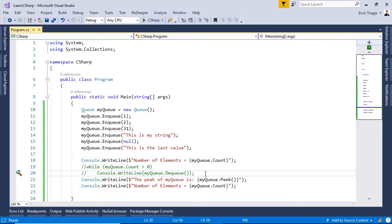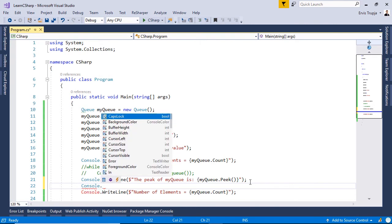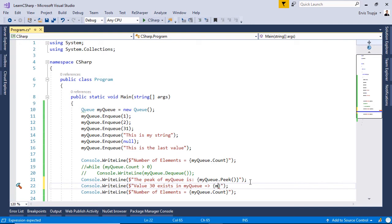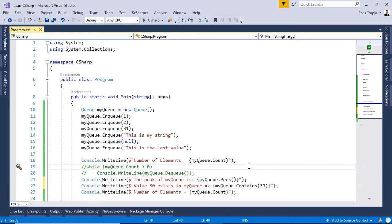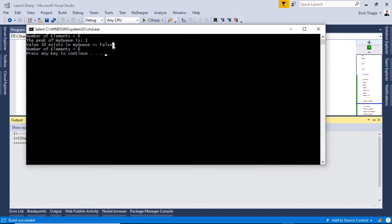If you want to check if a value exists in the queue, you can use the Contains method. We write: Console.WriteLine("Value 30 exists in myQueue: " + myQueue.Contains(30)). Running this, we see the result is false, because we don't have any value of 30 in our queue.